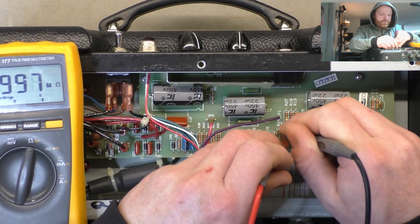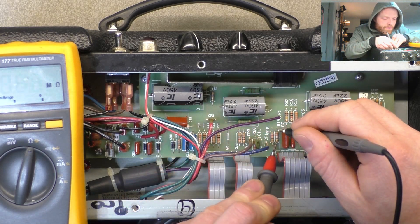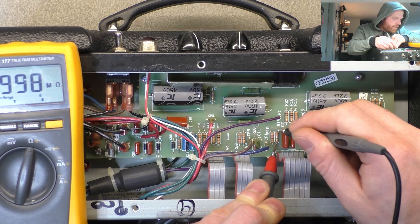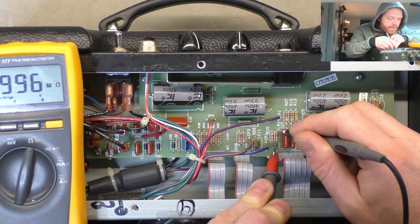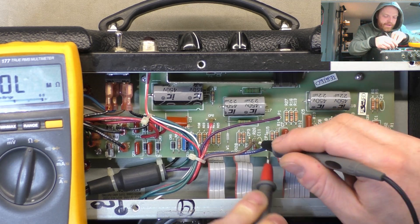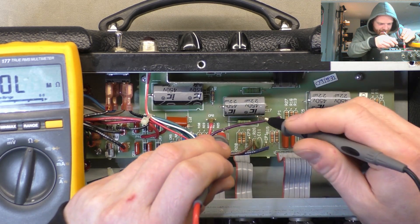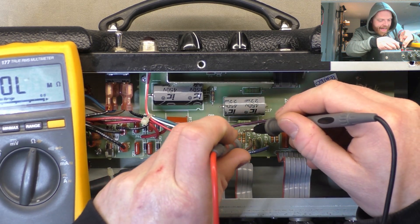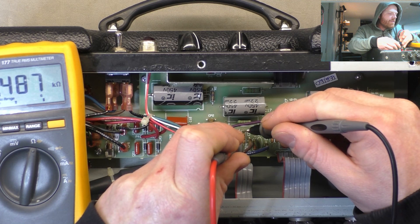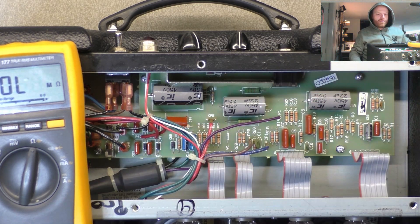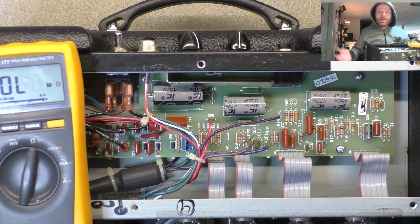Grid stoppers, the output stage, 1.5. 1 meg. Oh sorry, wrong resistor. 1.5. So all good there.